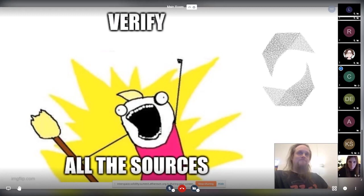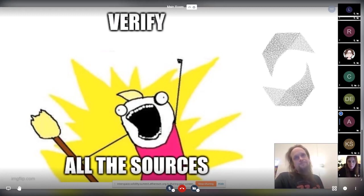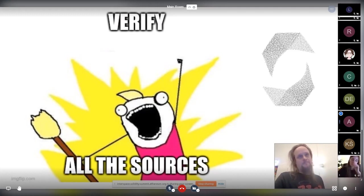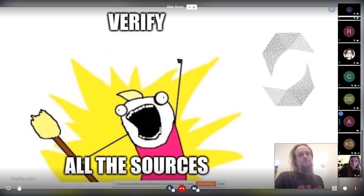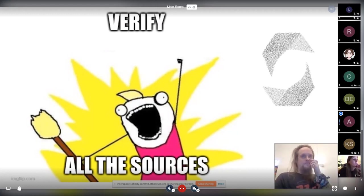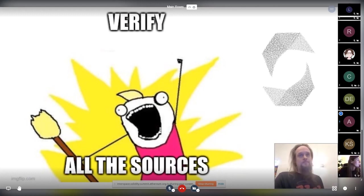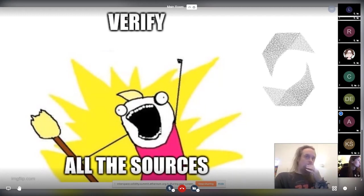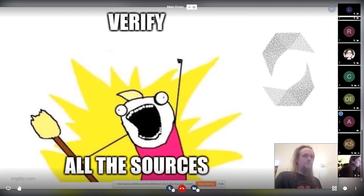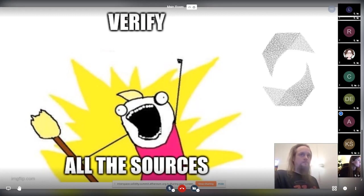Yeah. This is the exact problem Etherscan has. Because whoever verifies it first is able to introduce comments as they wish. And then they do have the option to reach out to Etherscan because it's an authority on this to replace the code. But if you decide to only store the first one, then it's up to whoever does it first to make the source look like as they wish, as long as it compiles to the same binary.